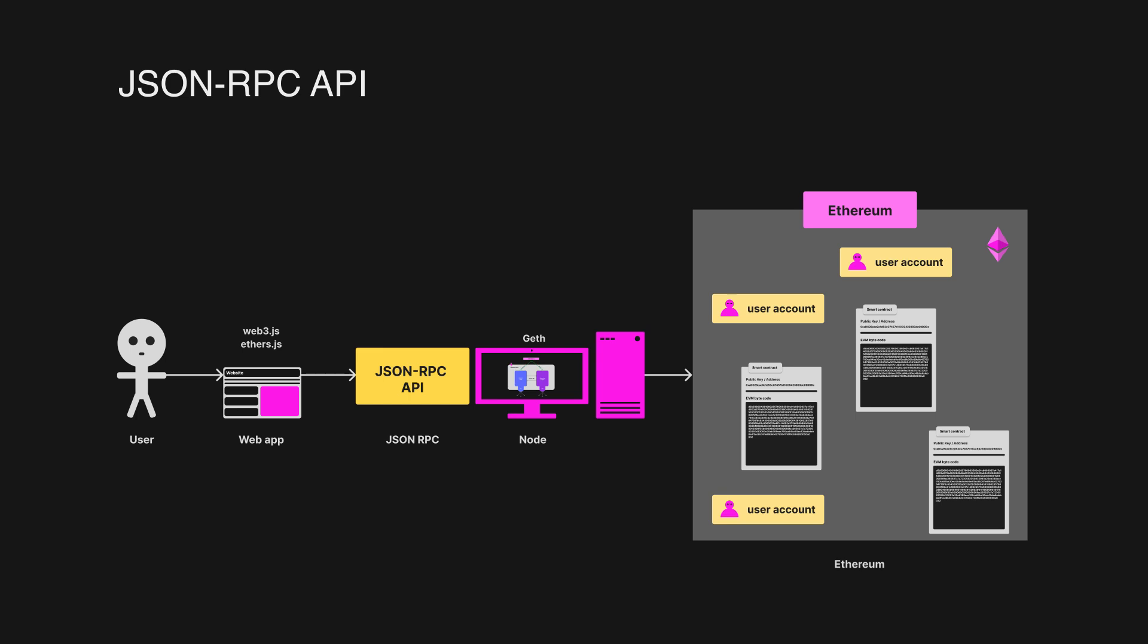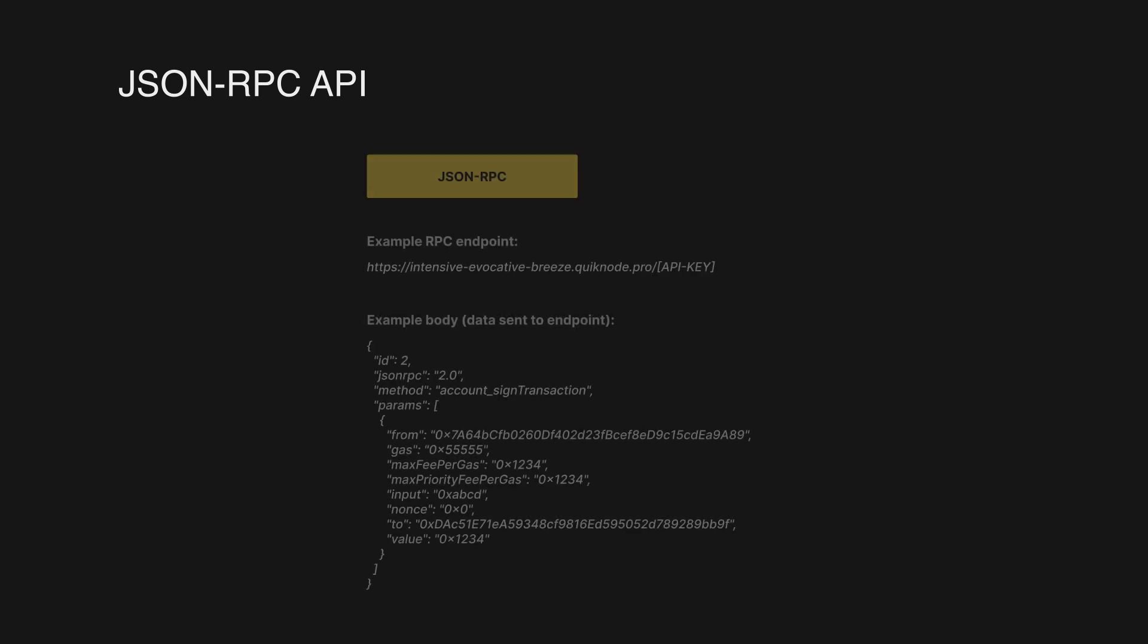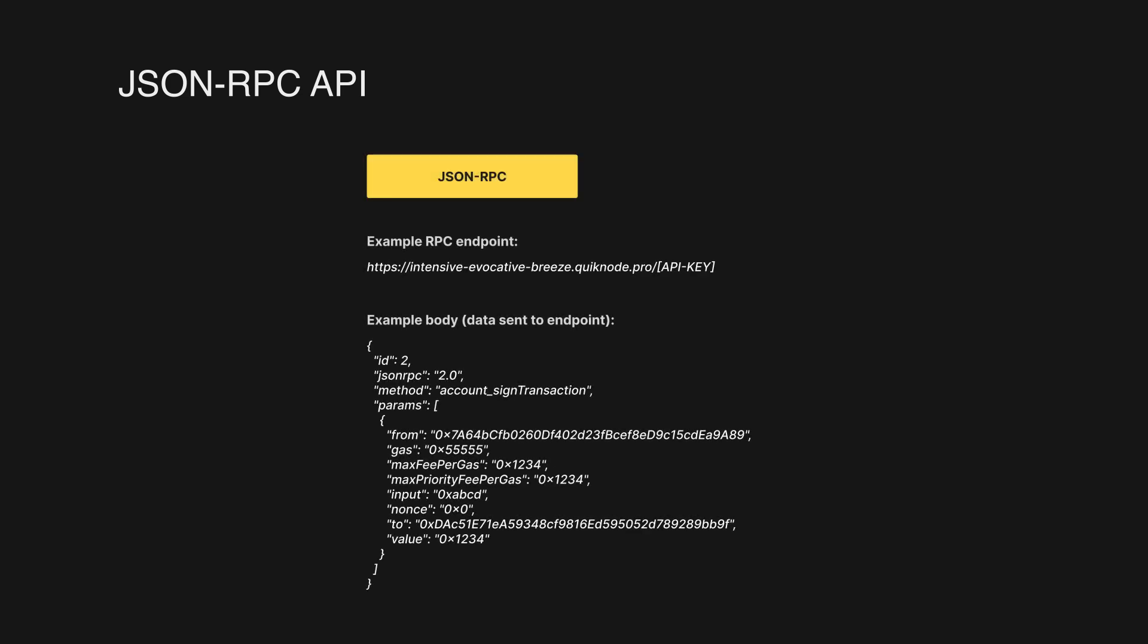A developer can send a request to either a public or private JSON-RPC API endpoint that acts as the communication layer with the node, giving a developer access to use the node. Here is an example of such an endpoint and an example of the data that we send to the endpoint.